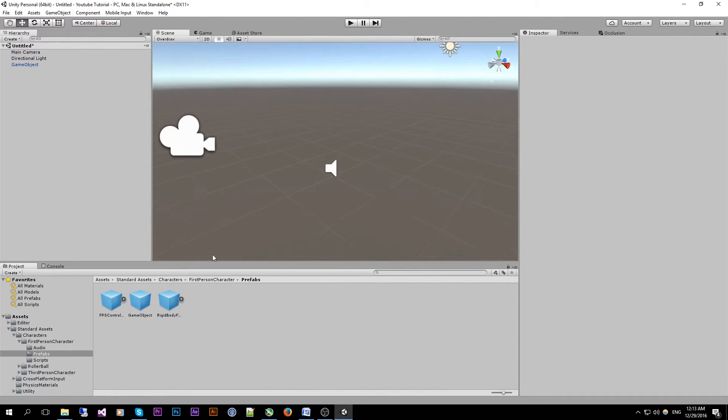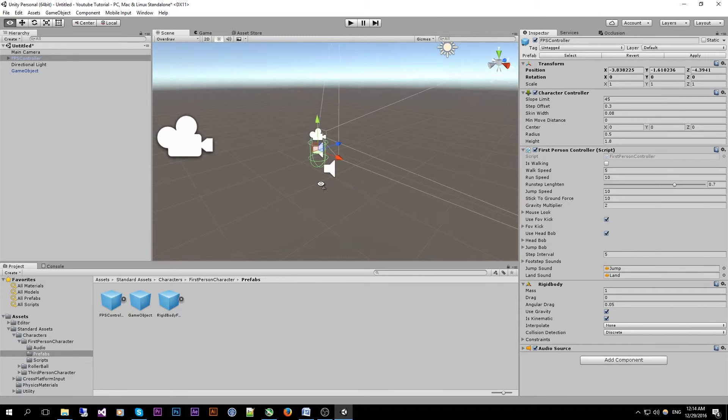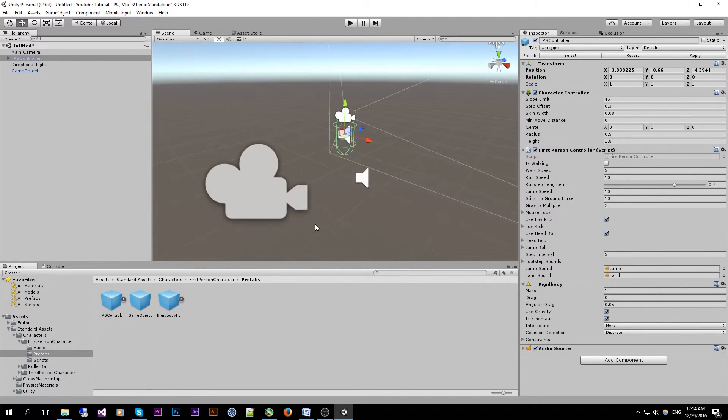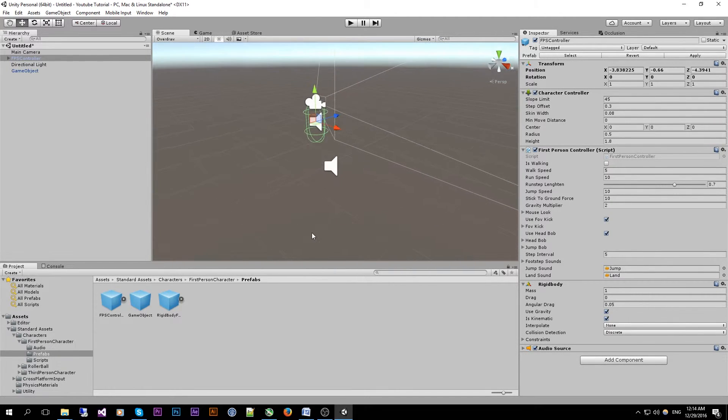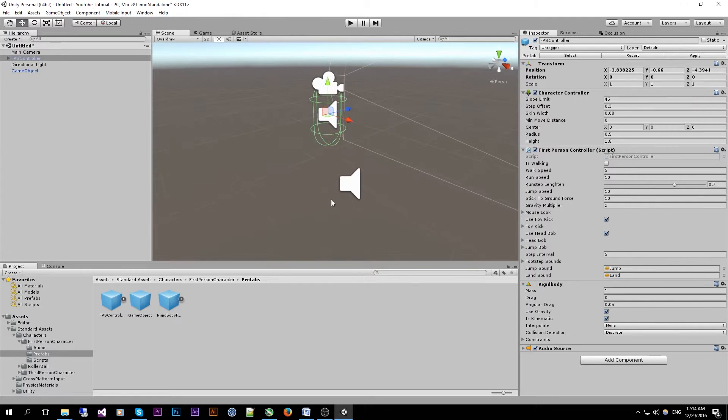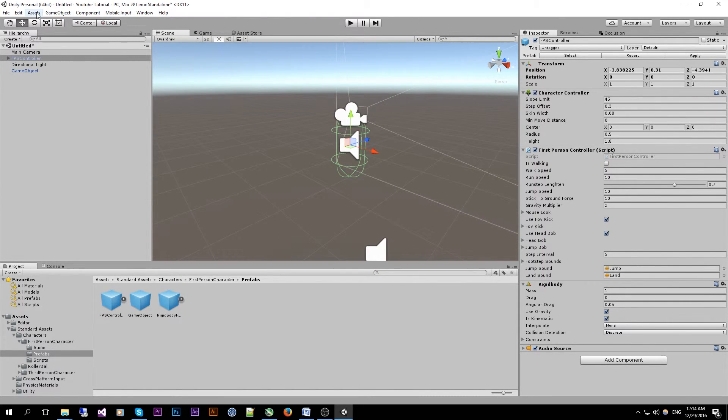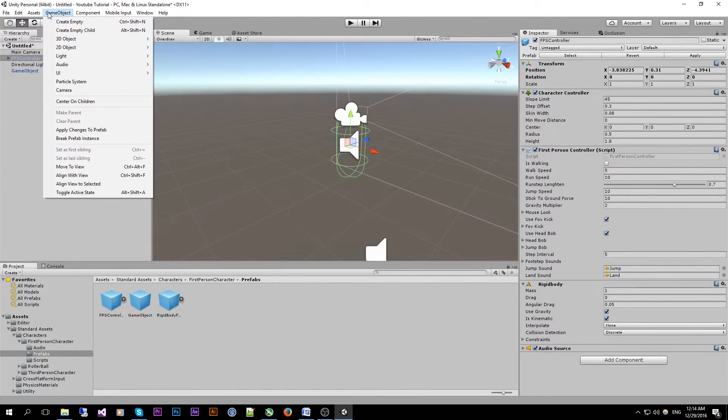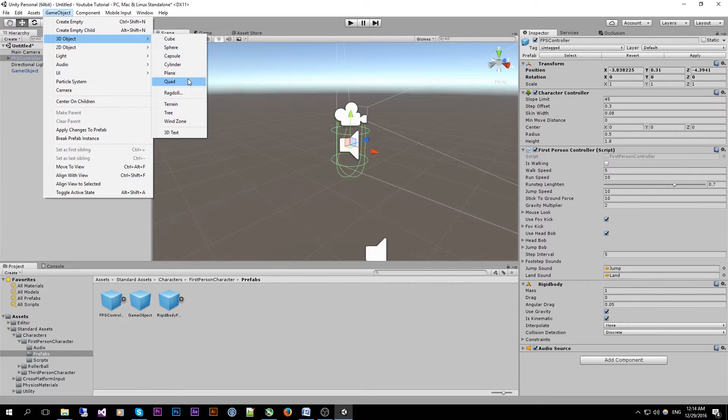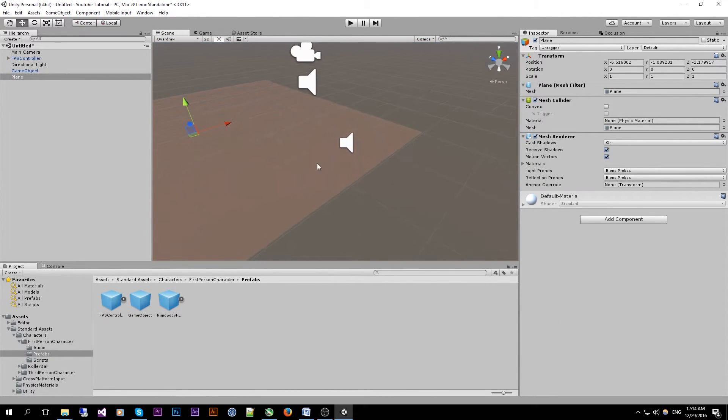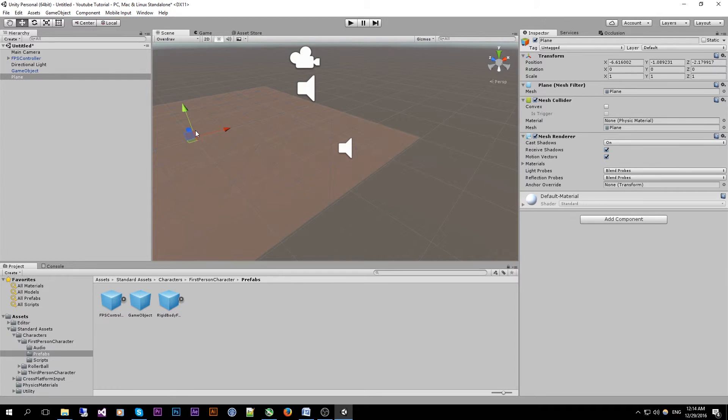So drag the first person controller inside your scene. For this I'm going to decorate the scene a little bit by just going to game object, 3D object and add a plane. Which will be our ground.